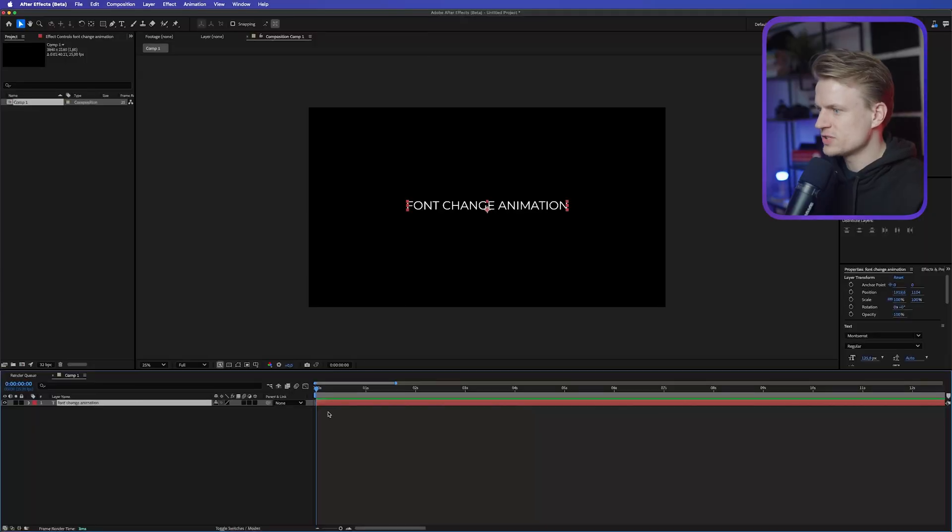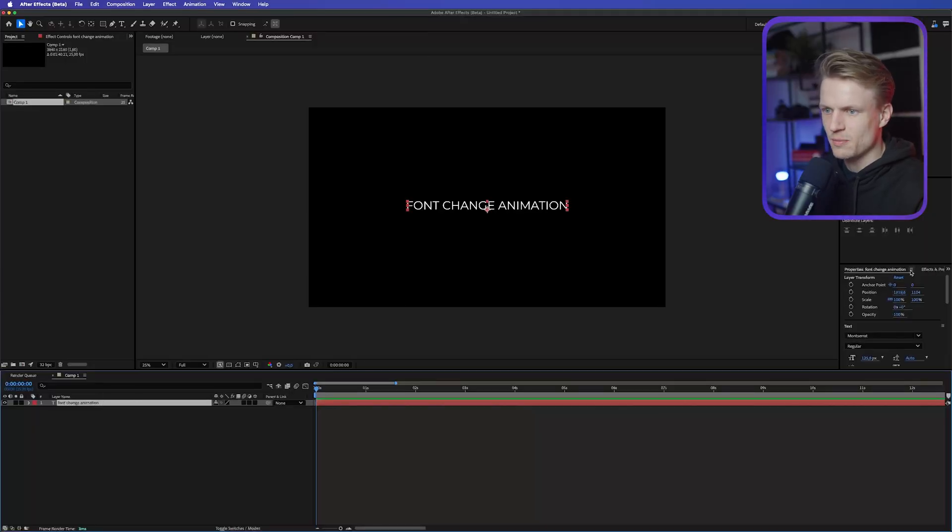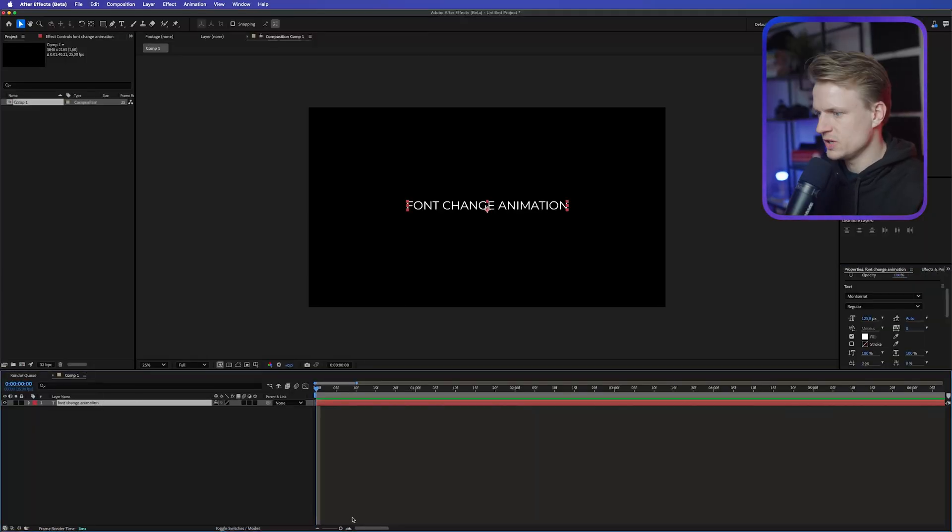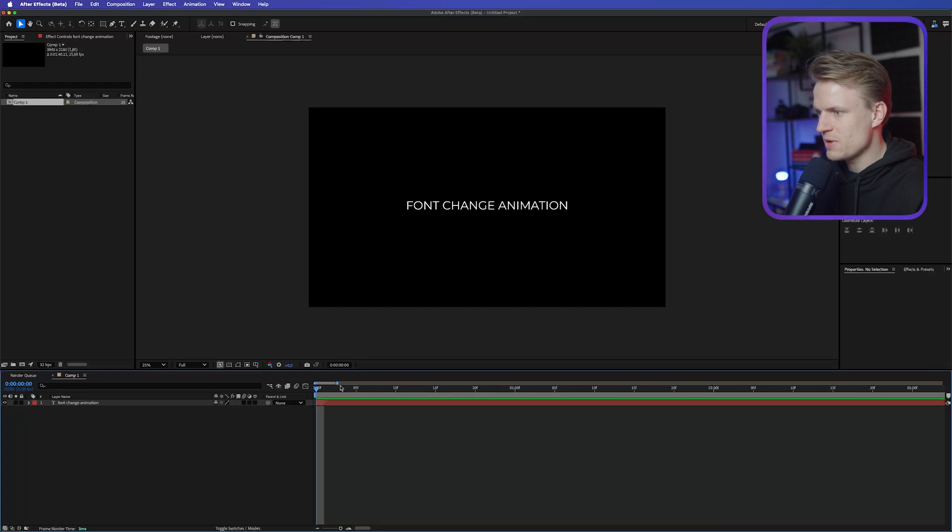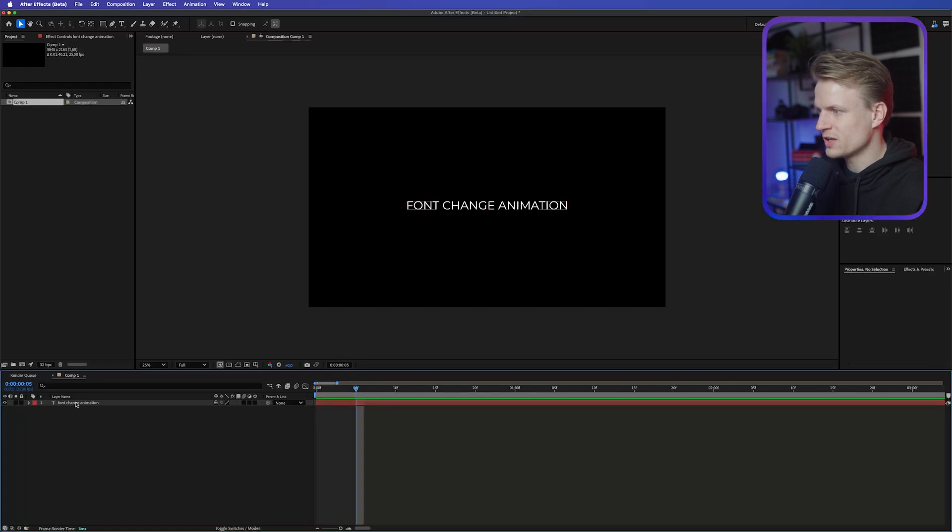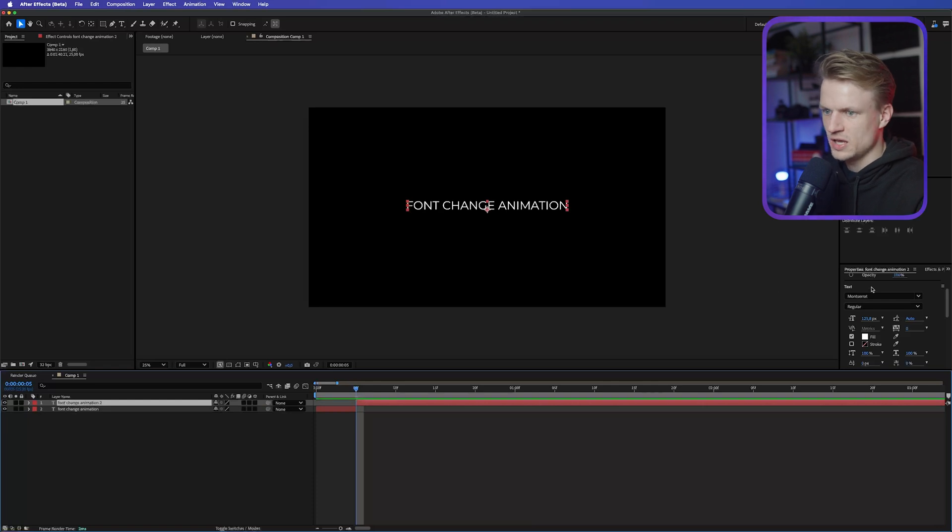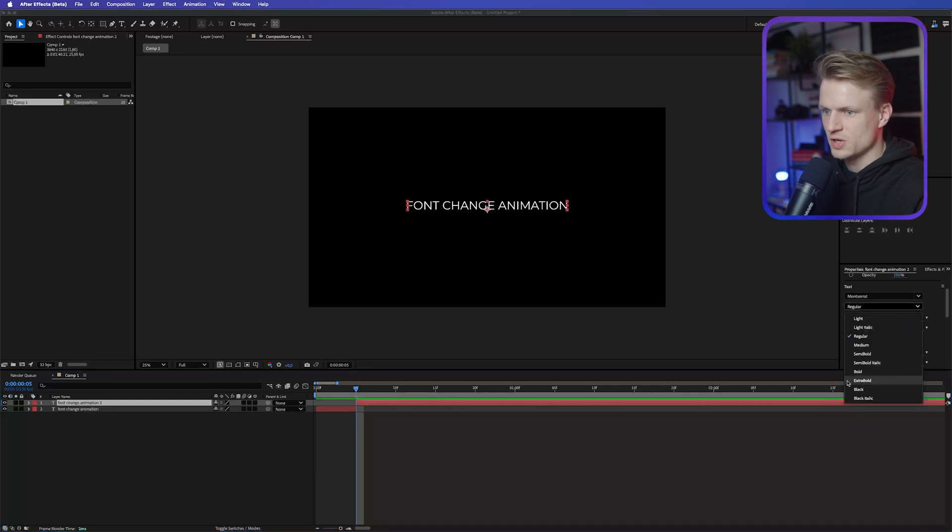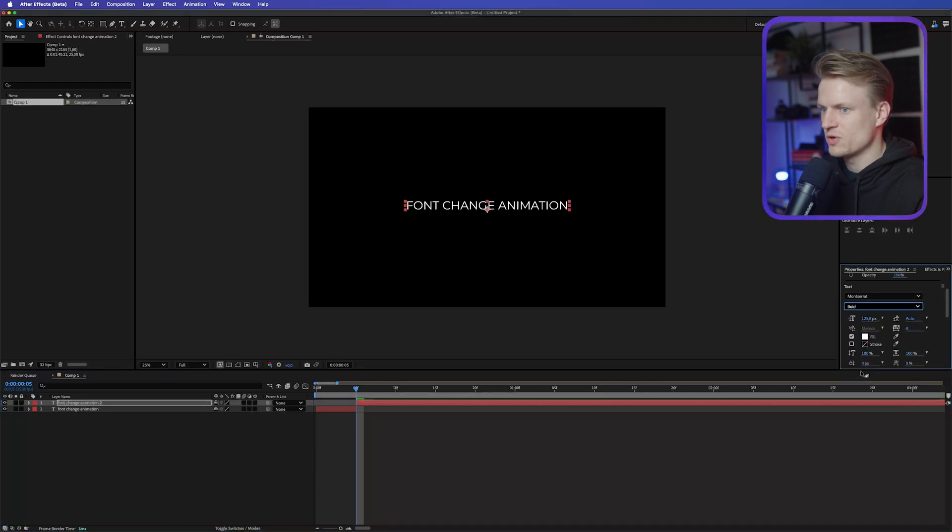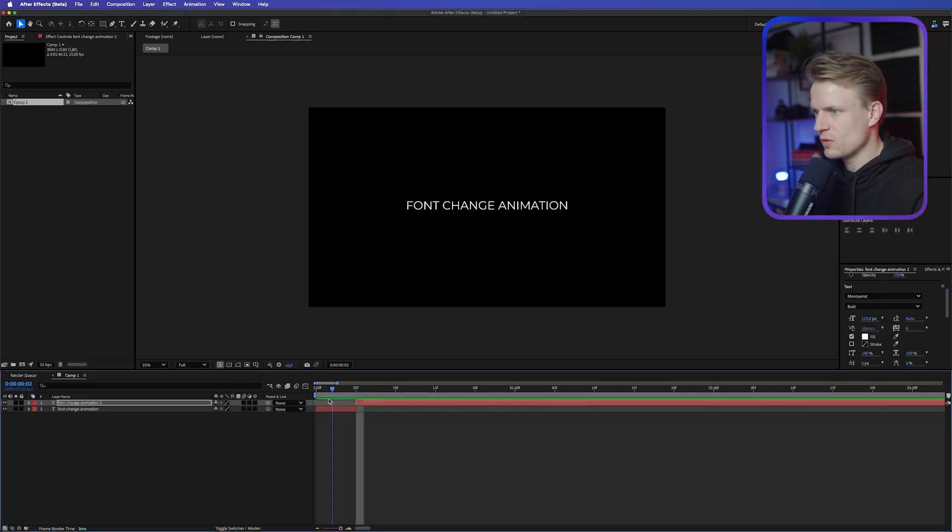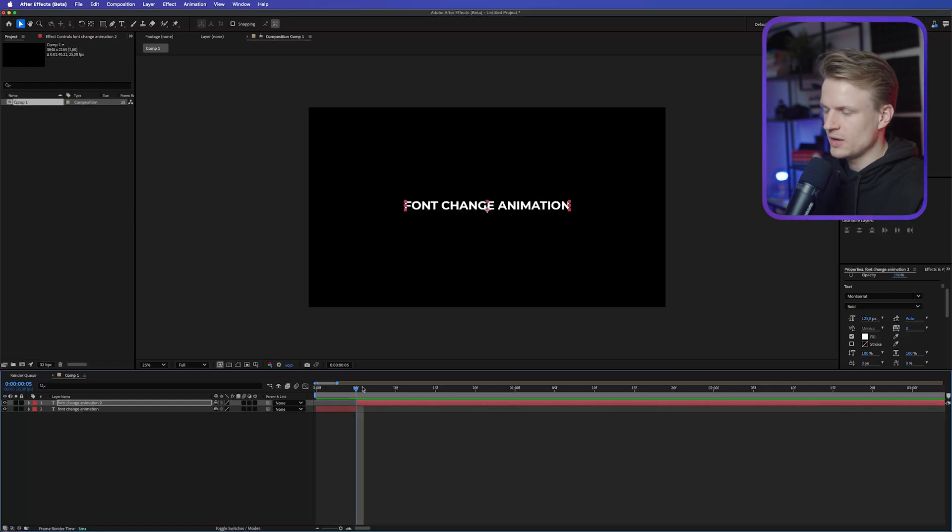So the first one is quite simple. You can just go to the Properties panel. We can just zoom in a bit. And then maybe after five frames, you click on the text. You press Command-Shift-D or Control-Shift-D on Windows. And then we change the font to something else. For example, Montserrat Bold. Now it will just change the font, as you can see.